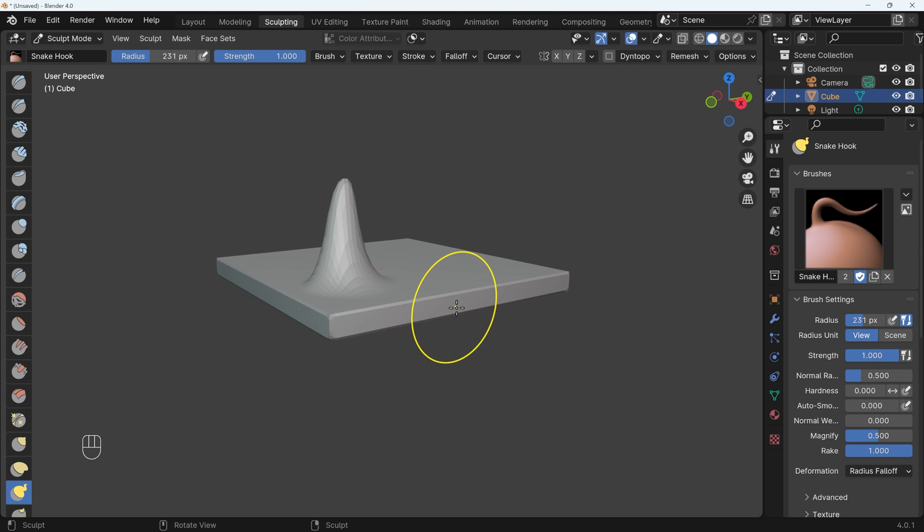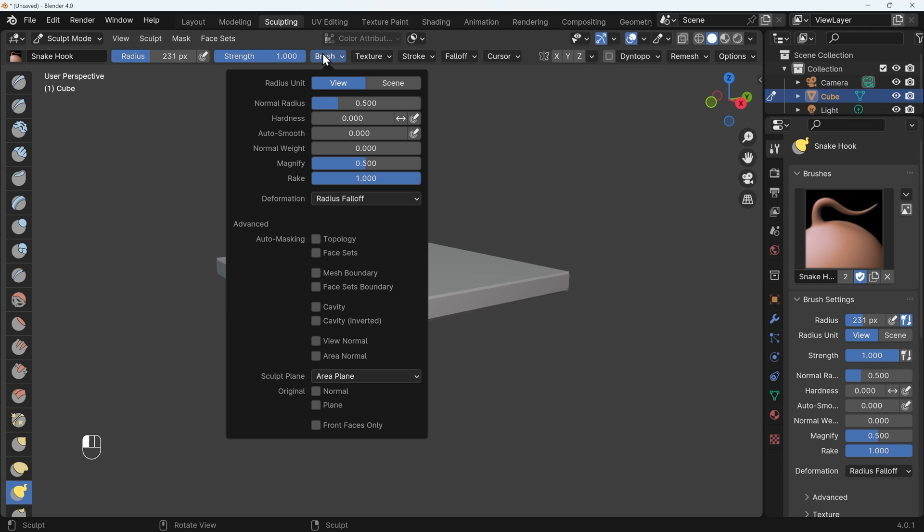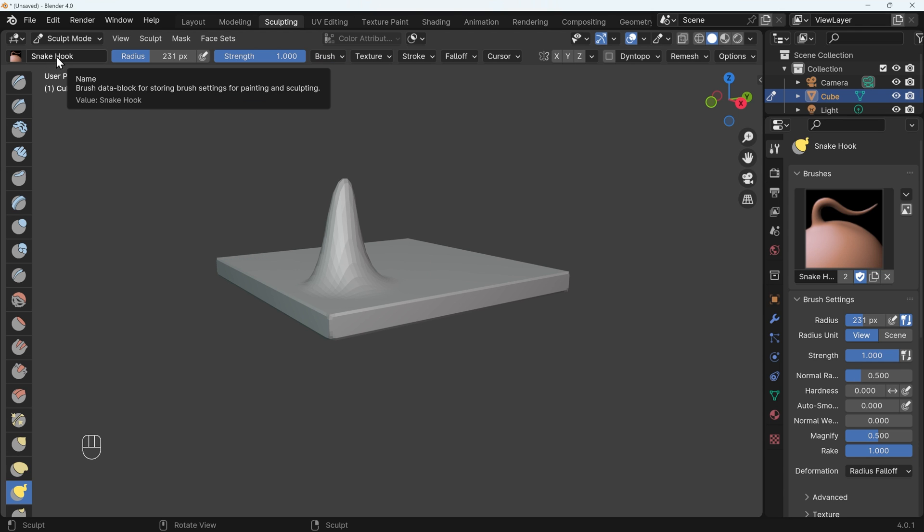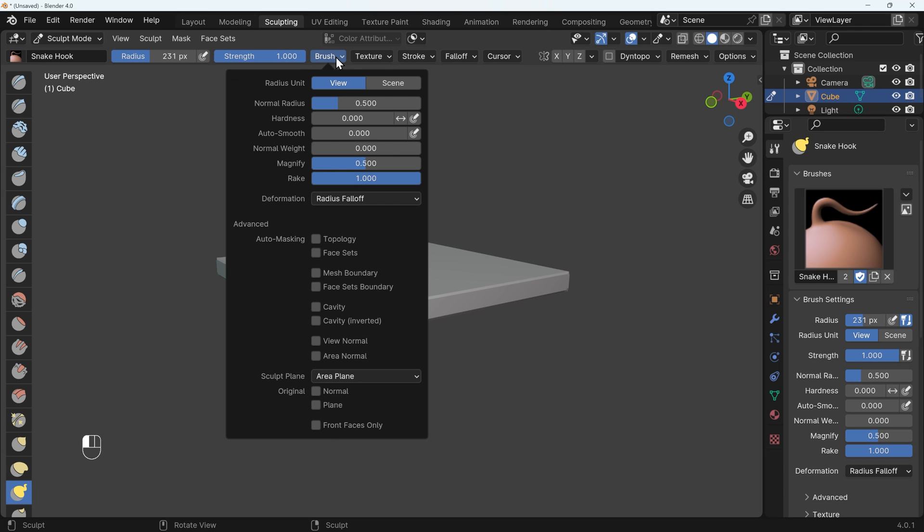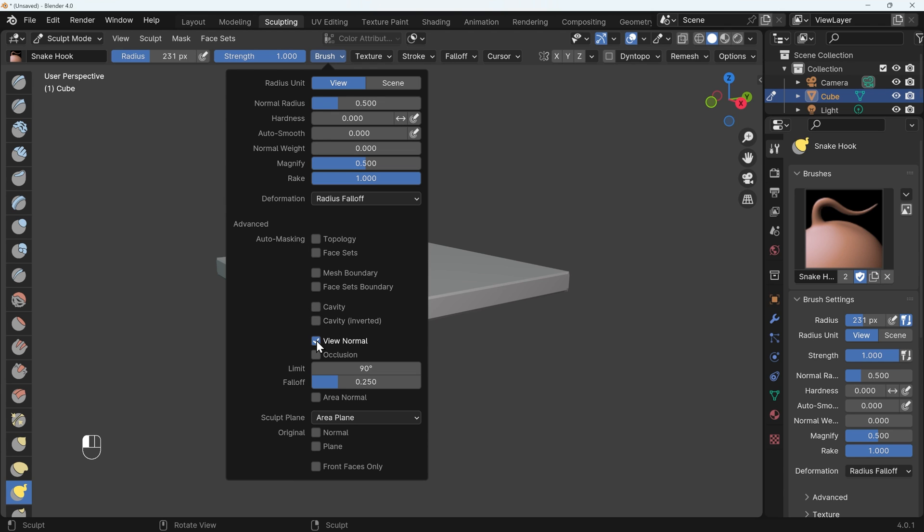However, thank you to Julian Casper for telling me this. Under the brush settings, which you can see in the middle up here, and you have to change this for each brush that you use, there is an auto masking option here and you can go down to view normal.